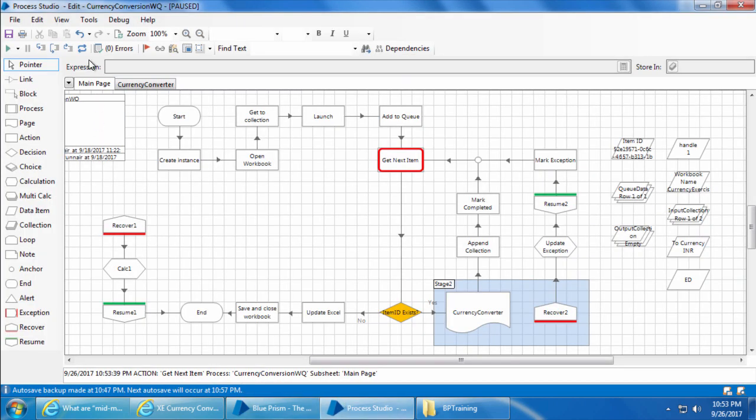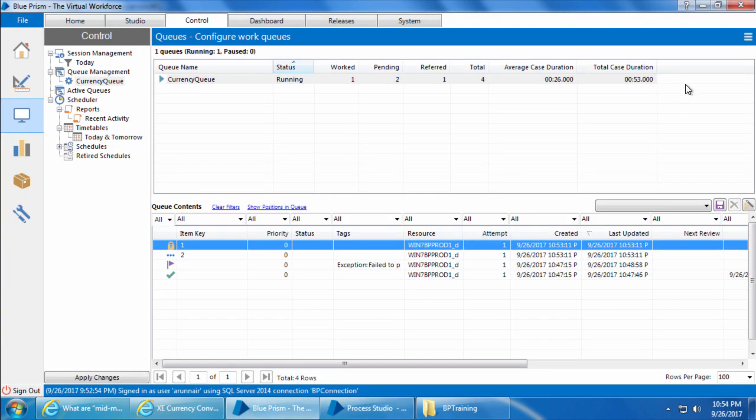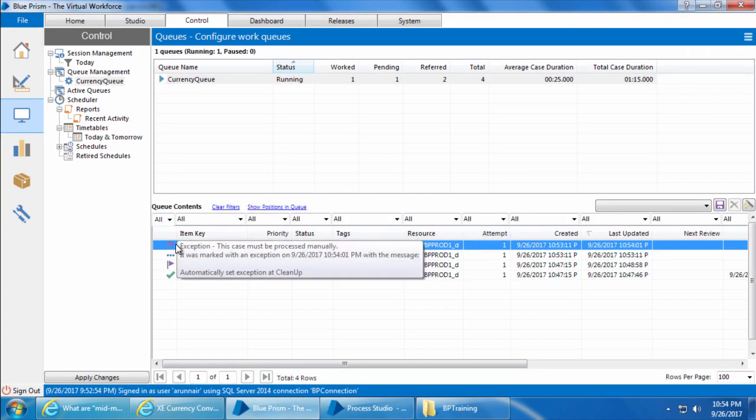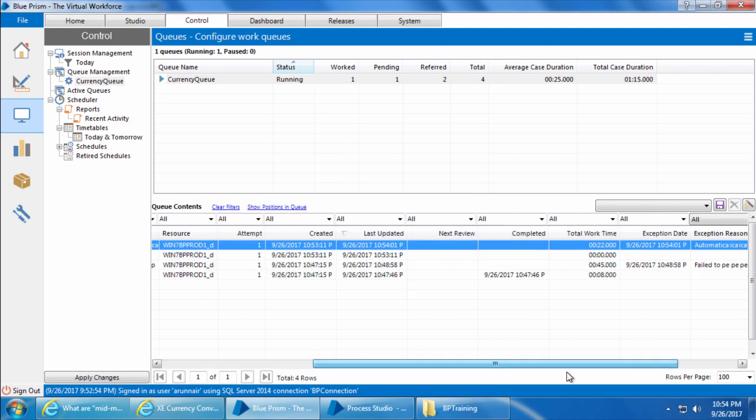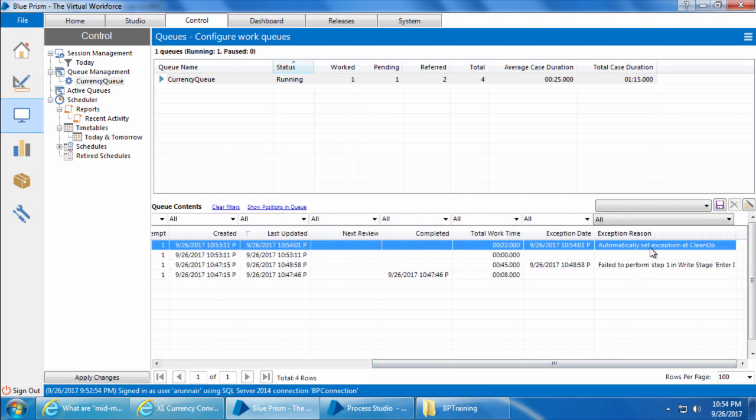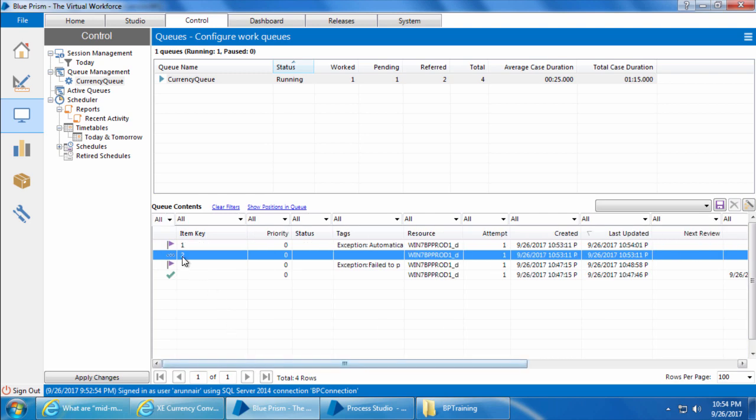All right, I will reset the process to stop it. And if I go to the control room refresh, you can see that the locked item is marked automatically as exception. However, the pending item is still in pending status. So I hope by now you have a fair understanding of how the queue works. In the next video we will talk about configuring the queue to retry exception items.